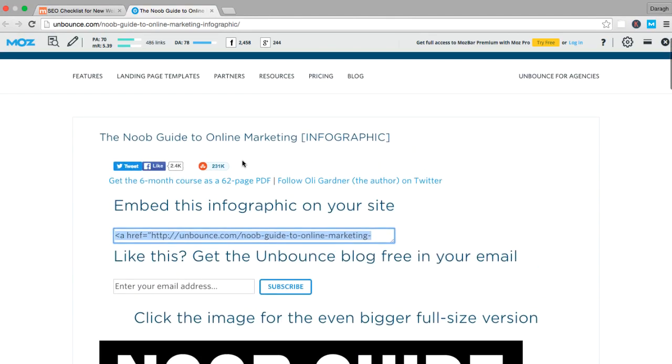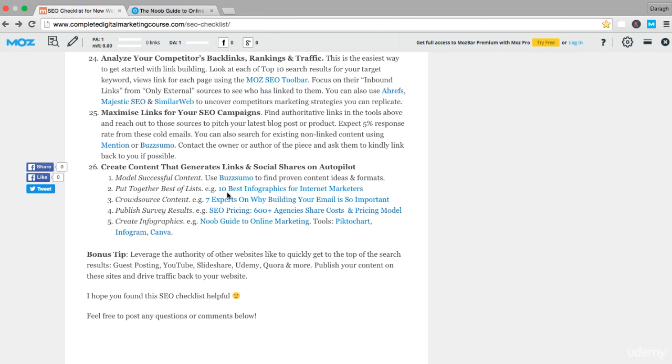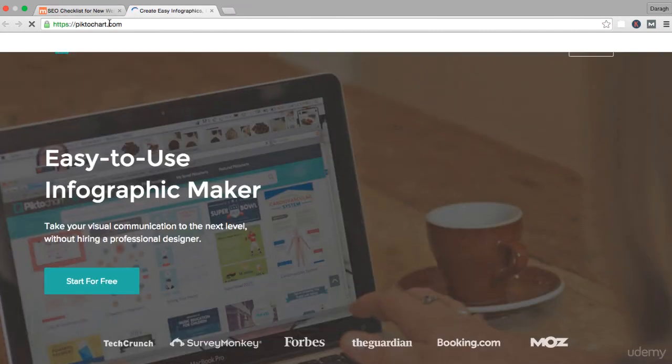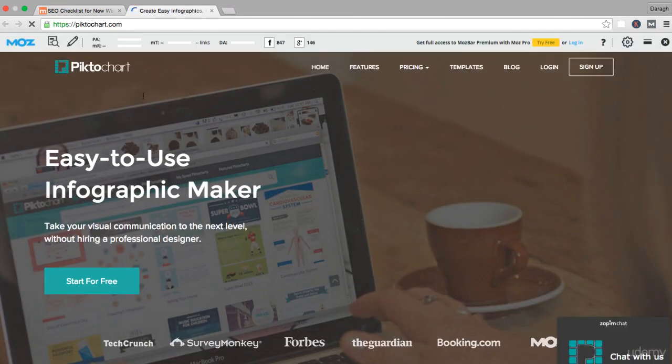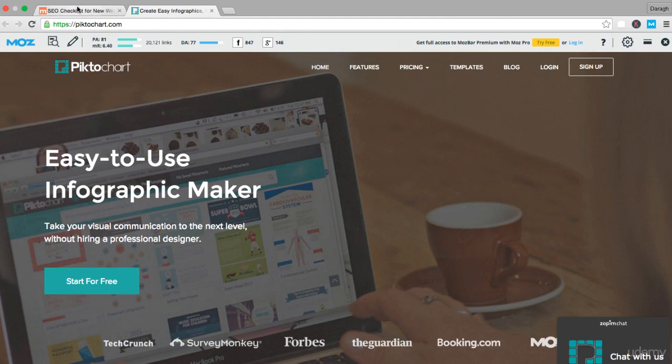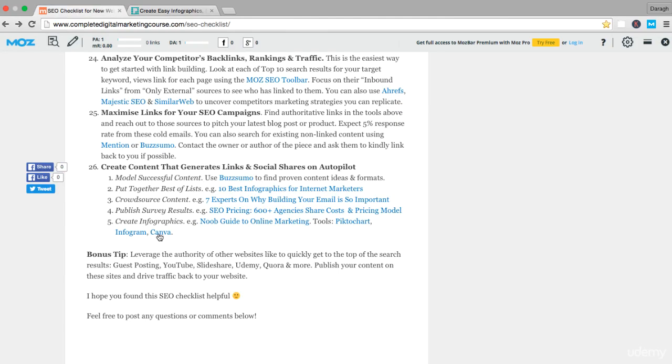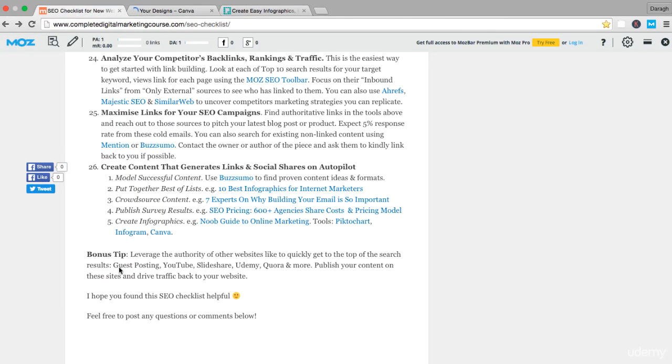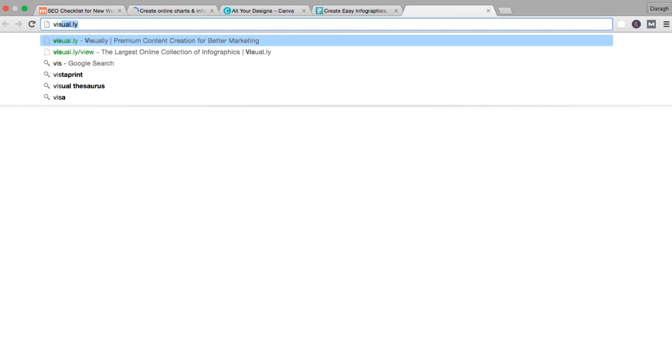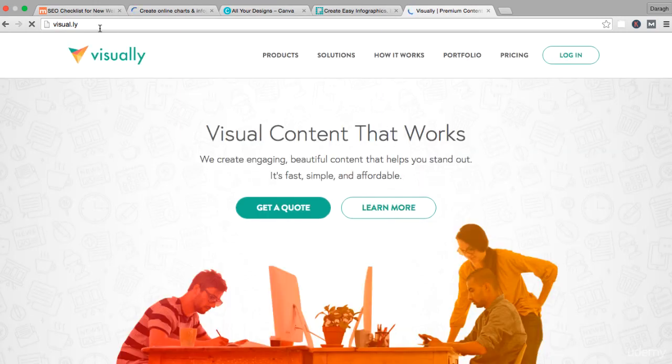There are tools that you can use to generate these. Piktochart is one. You can use this free to create infographics very simply. You can use Canva, which we've looked at before. You can use Infogram. There's another one here called Visual.ly.